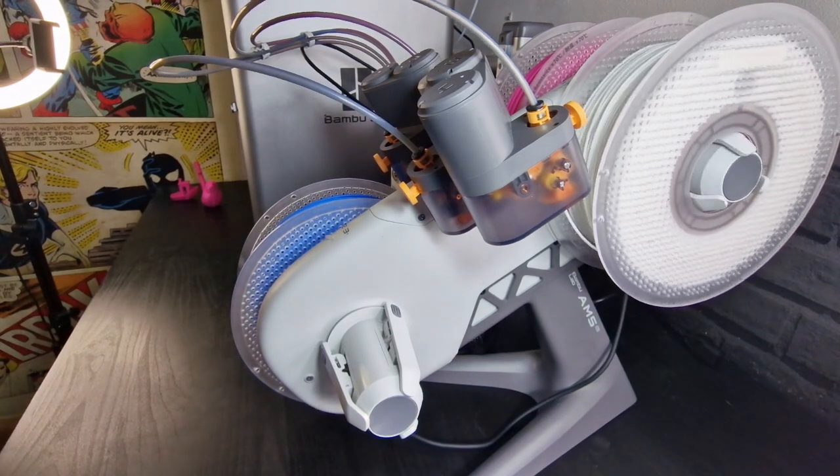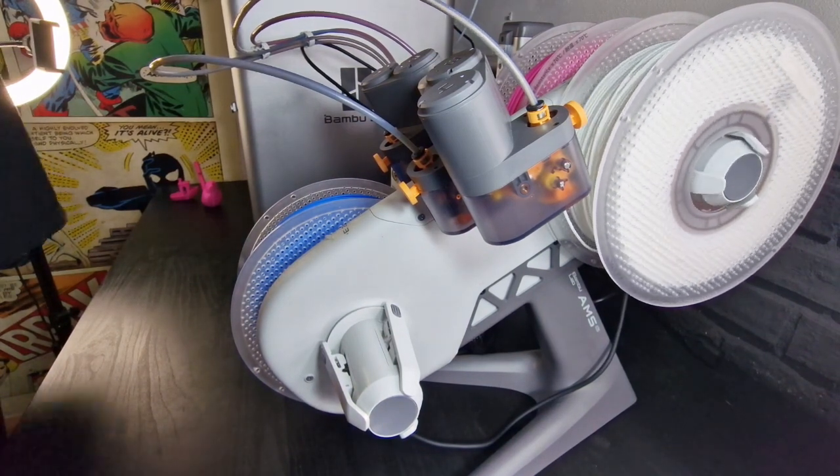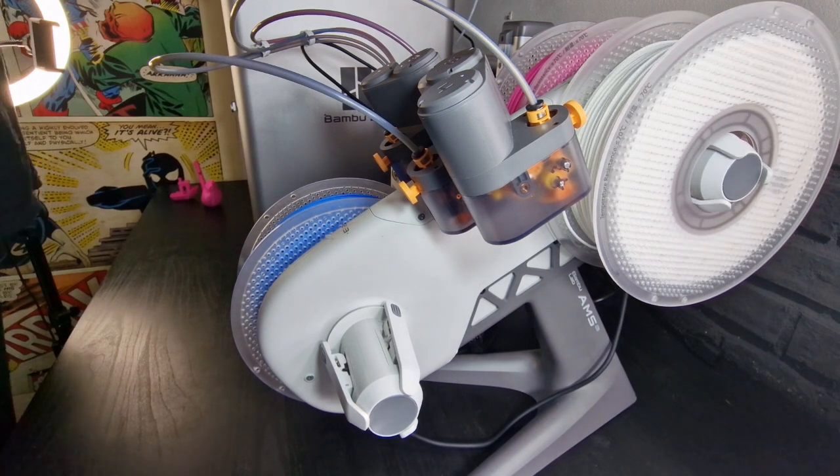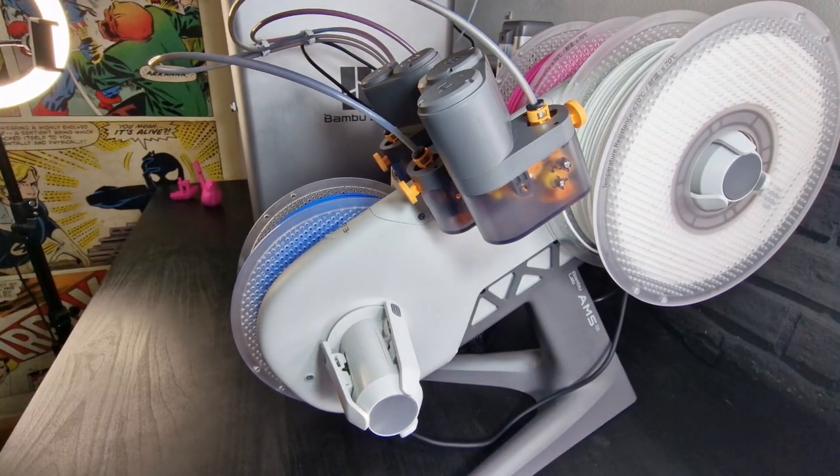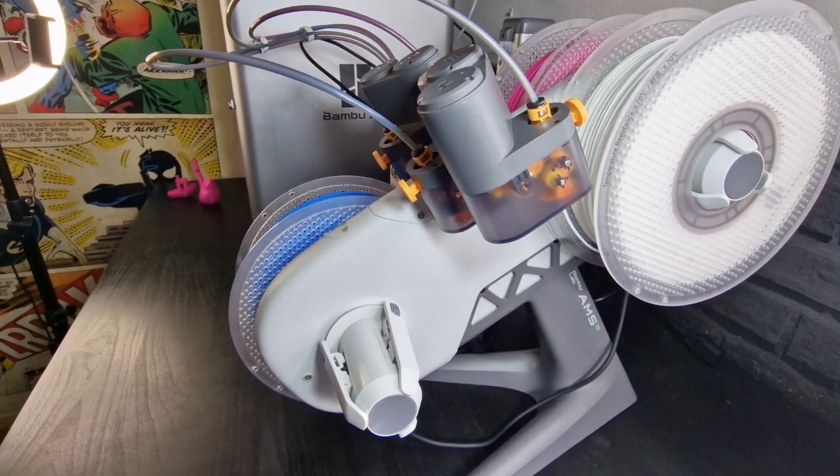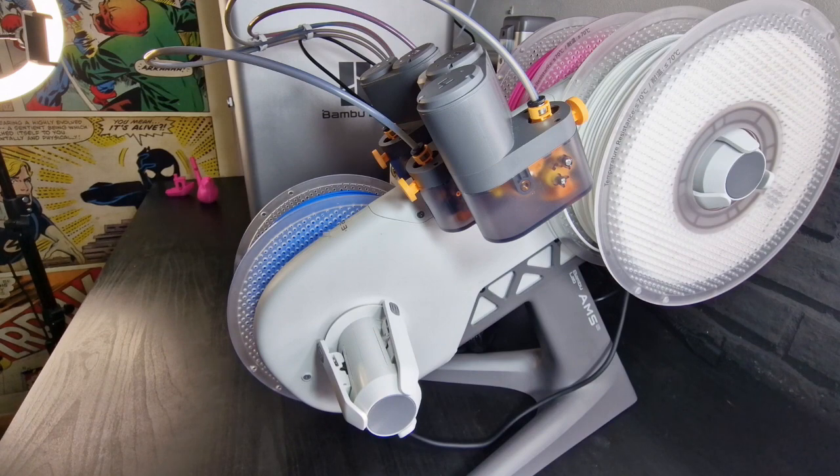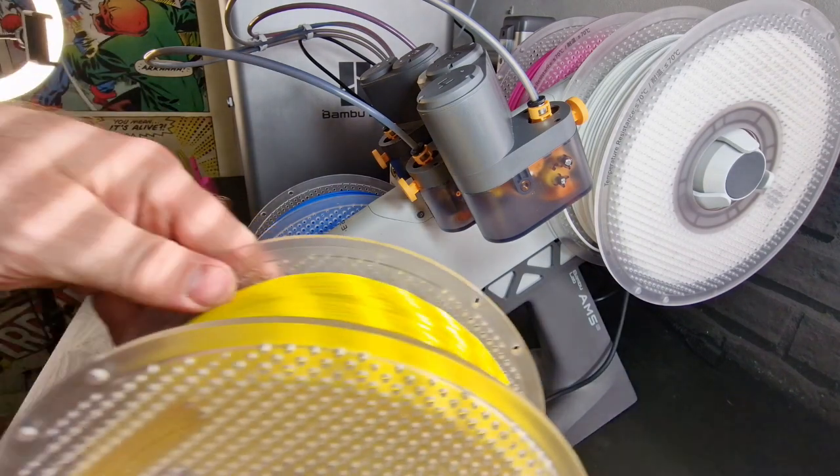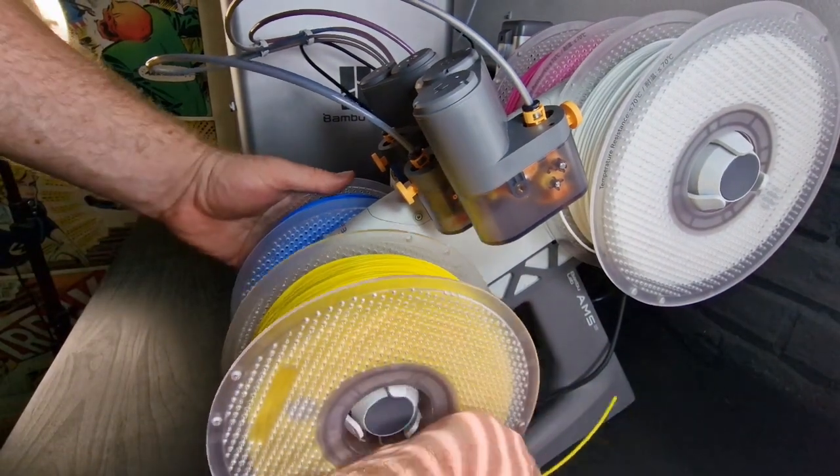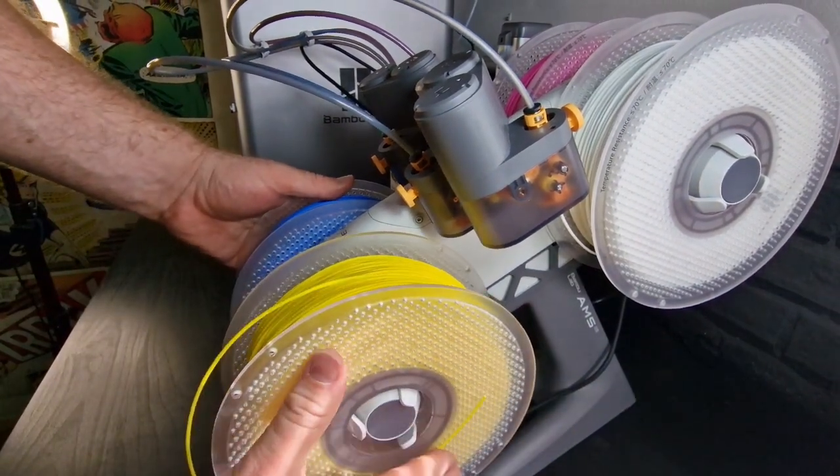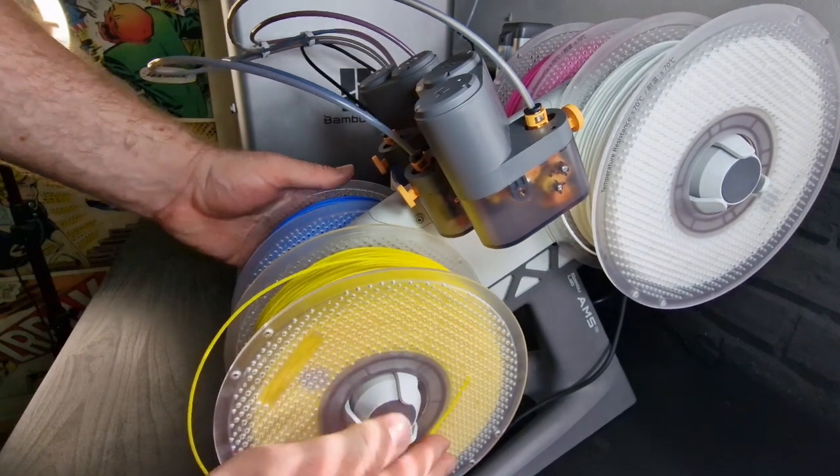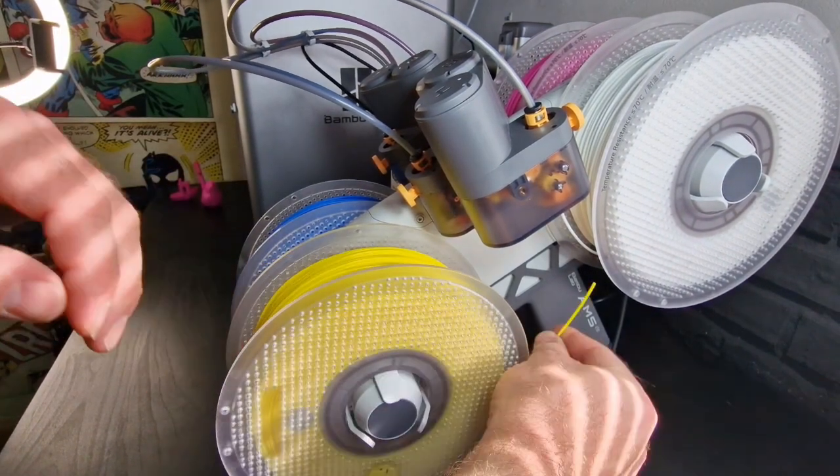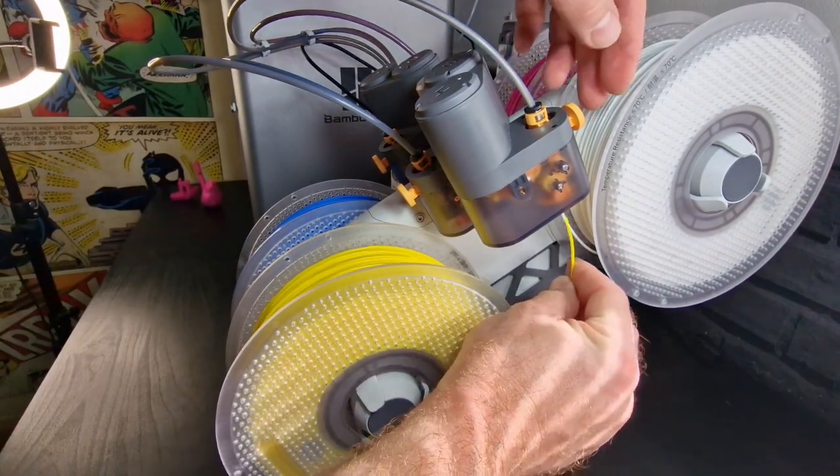Press the button in and that auto feeds into the Bowden tube again. You want to do that for all four if you're thinking of connecting up all four which in my case I will be.